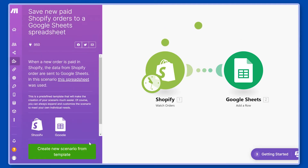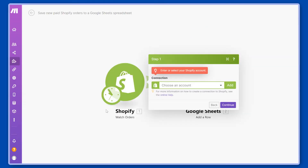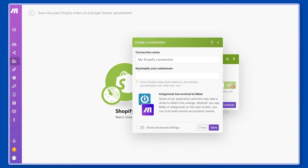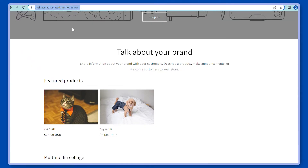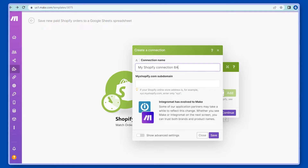The first step will be to create a new scenario from the template and as you can see we have two modules here. The next step will be to add a new account. You can change the name and the next step would be to use the Shopify subdomain. Here we have a demo store, Business Automated at myShopify.